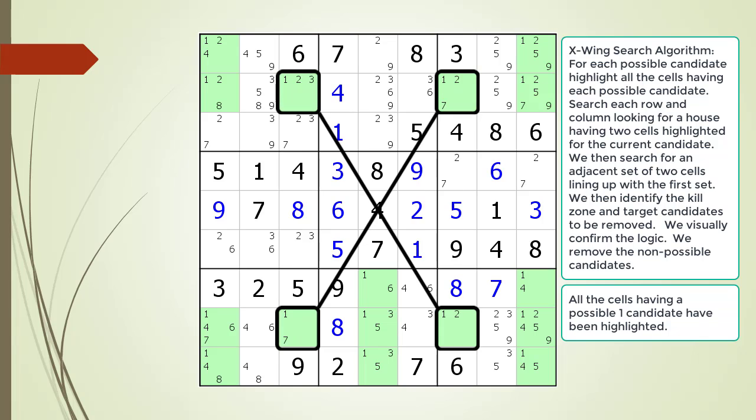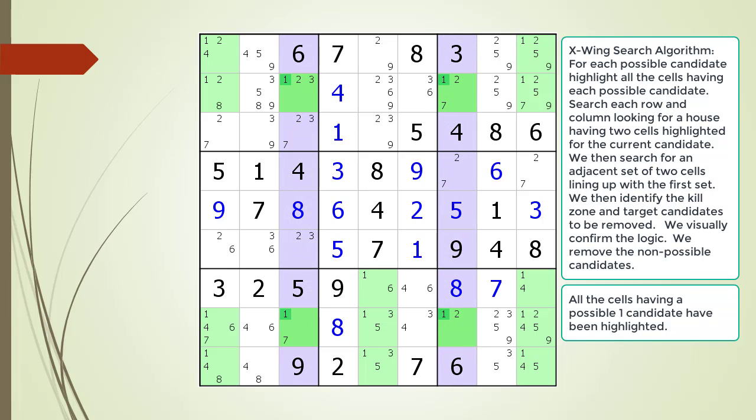When we get to the house making up column three we find a matching pair of cells in the house making up column seven. We have found a valid X-wing pattern in the puzzle. In the previous example the two sets of cells lined up in the horizontal direction. In this example notice how the two sets of cells line up in the vertical direction, as indicated by the cells having a purple background.